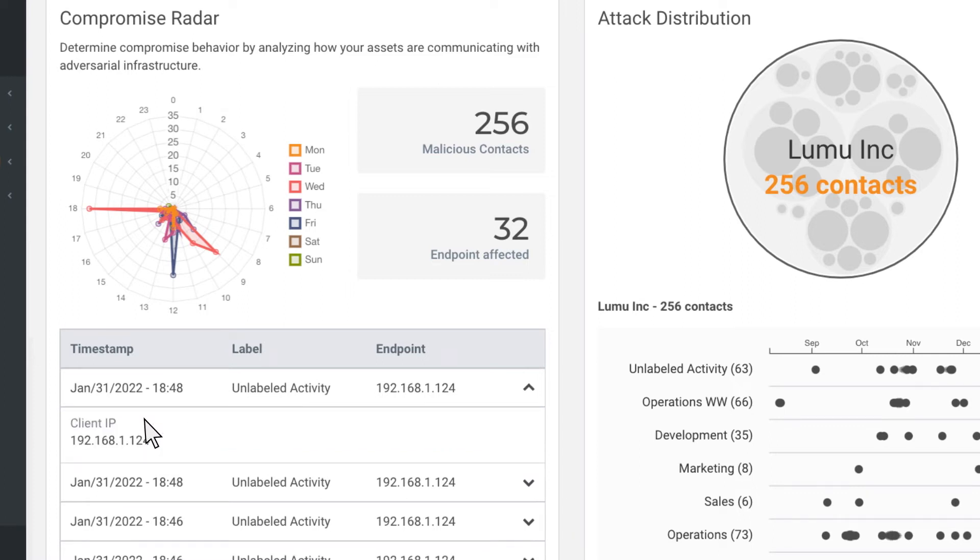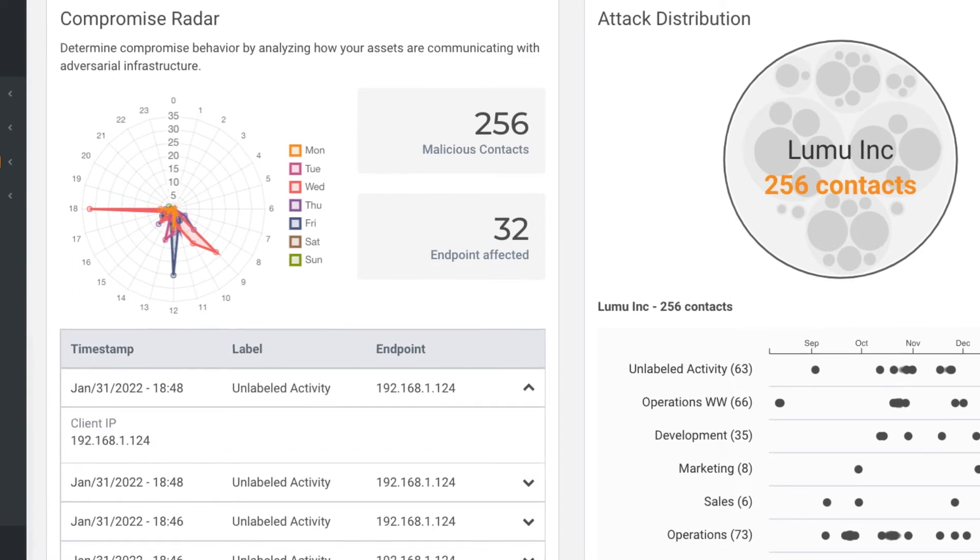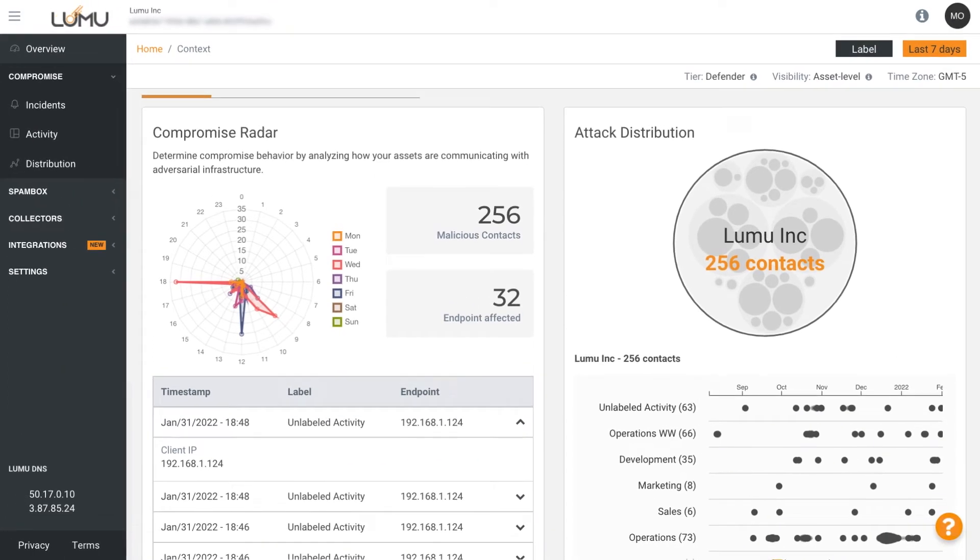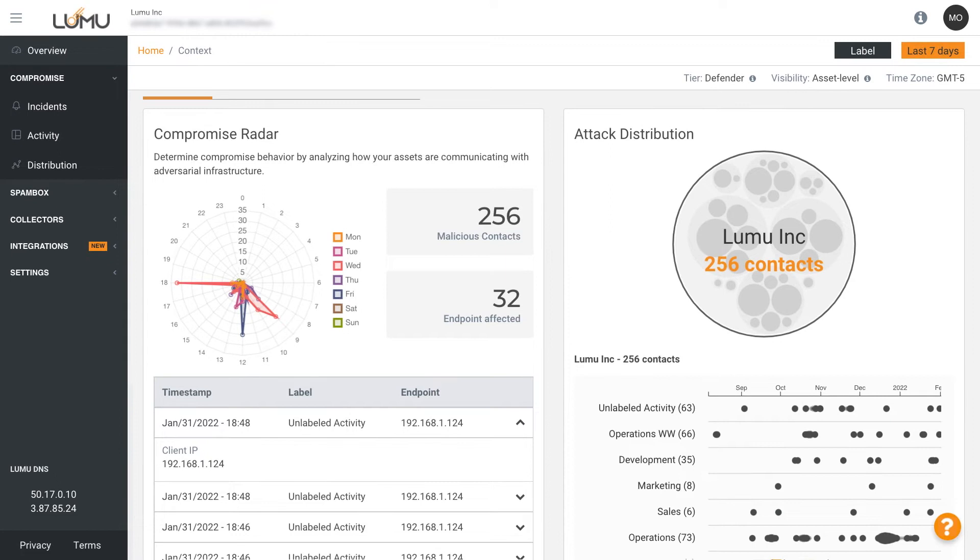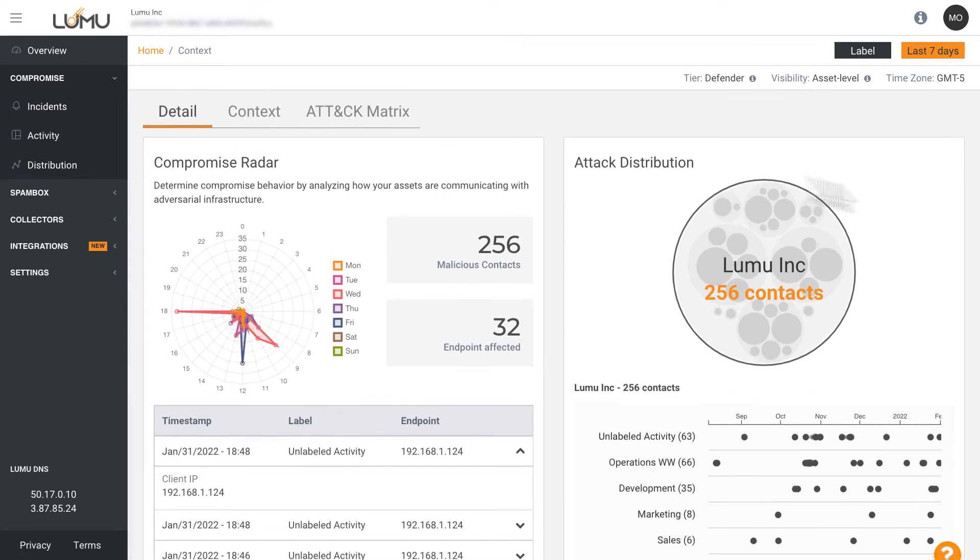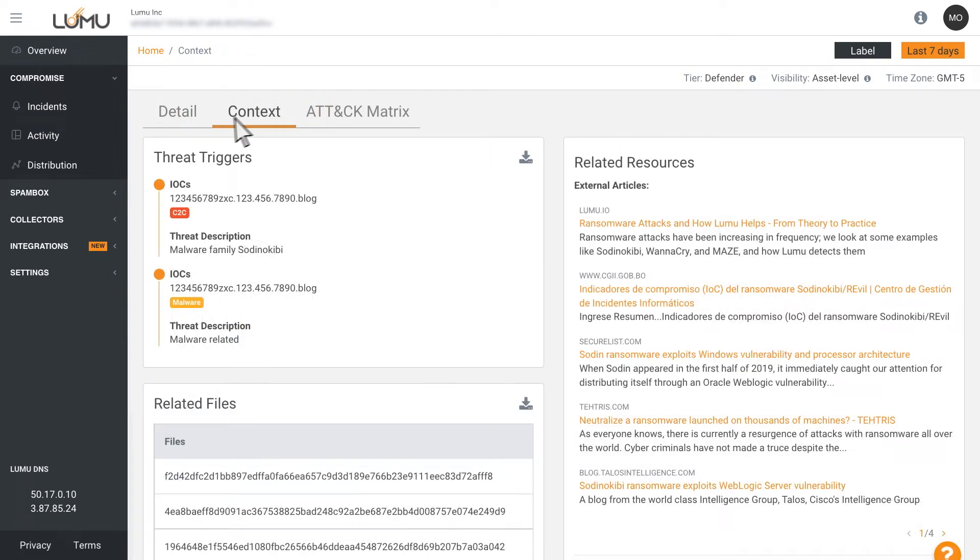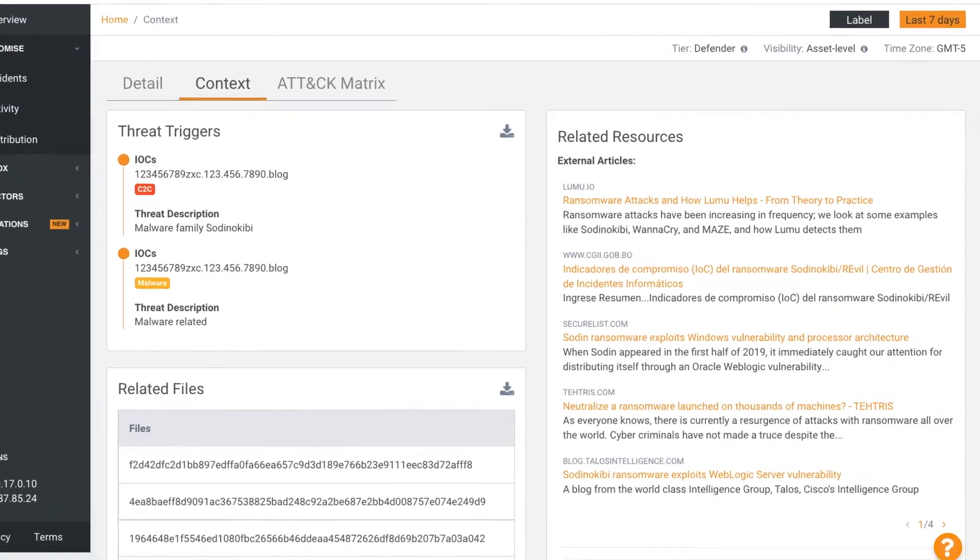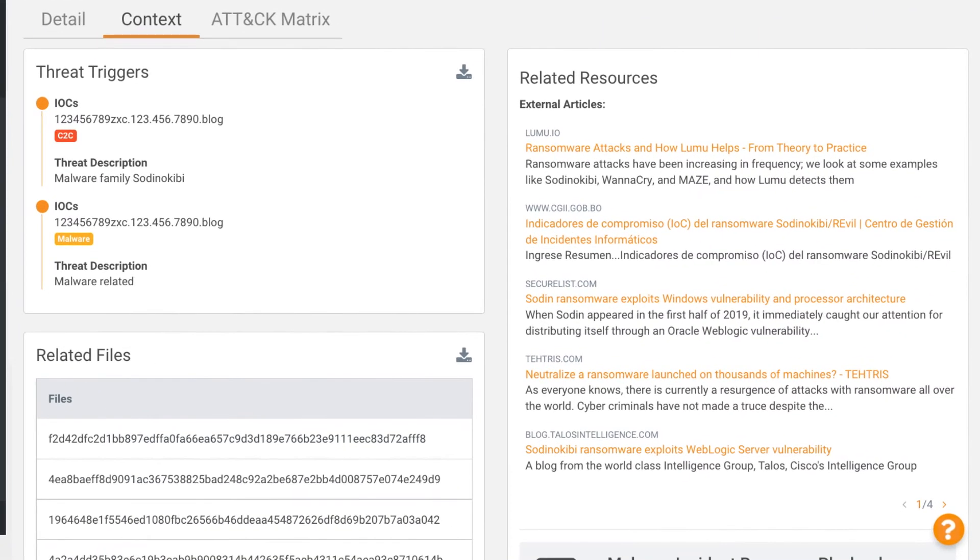This helps you better understand patterns associated with malicious behavior in real time. Incident context acts as an attack playbook, helping organizations respond to threats according to the nature of each specific attack.